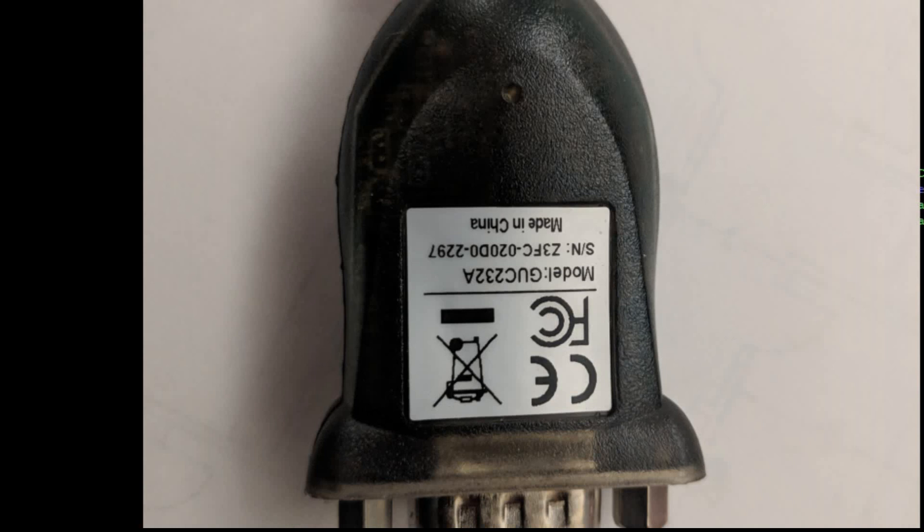Now we're going to add the USB to RS-232 converter. This is the model I have. I've tried some different models and had some bad luck. This one you just plug in and it works.